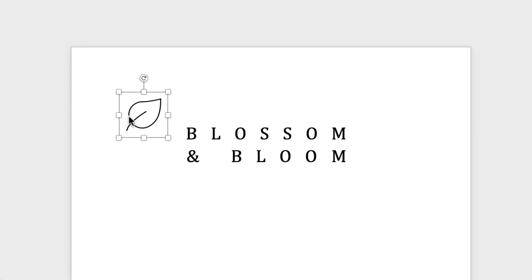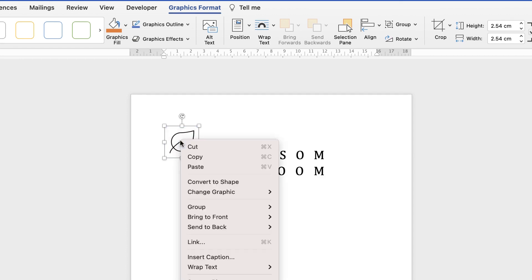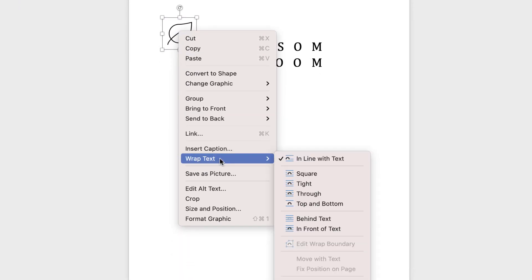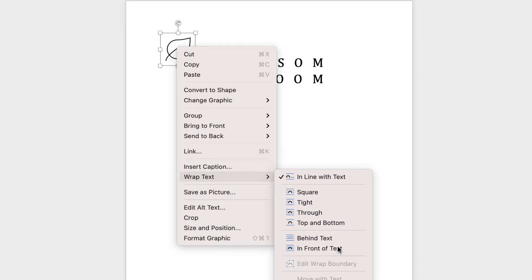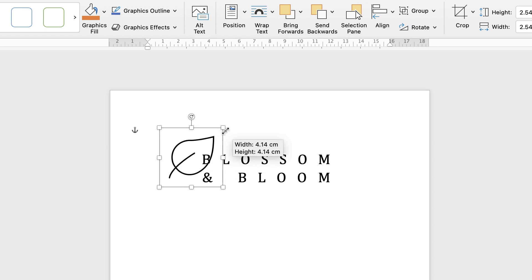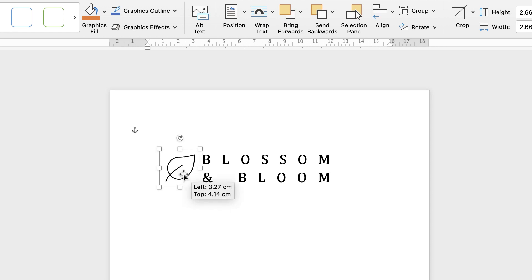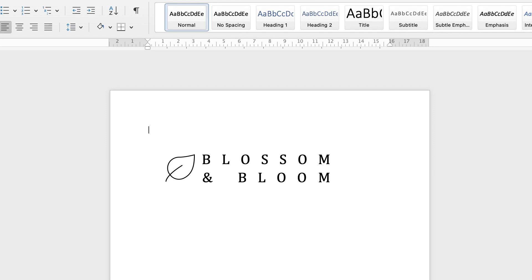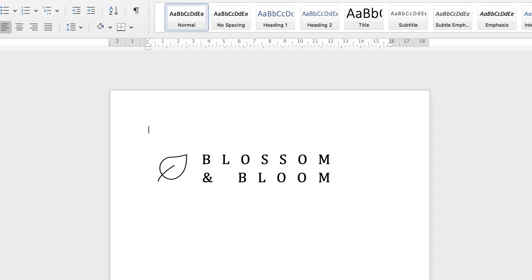Now often when these are inserted into your document you can't move them around. A very simple solution to that is either go up to wrap text or right click and go down to wrap text and then select in front of text. Now you can move this around any way you like in your document and you can also make it bigger or smaller. So I'm going to make mine roughly the same height as my two text boxes there. It's a little too close so I'm just going to move it with my arrow keys.